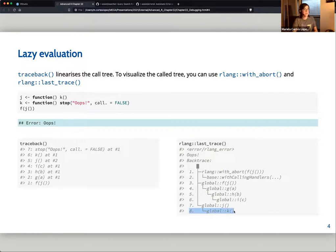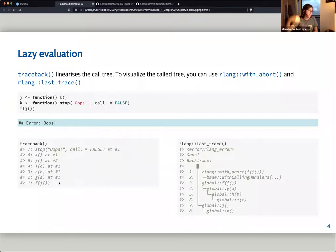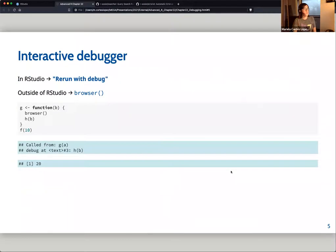The chapter also discusses how the ordering of how errors are printed is not consistent. In traceback() the output goes from bottom to top, whereas in rlang's last_trace() it goes from top to bottom because it's a tree structure.